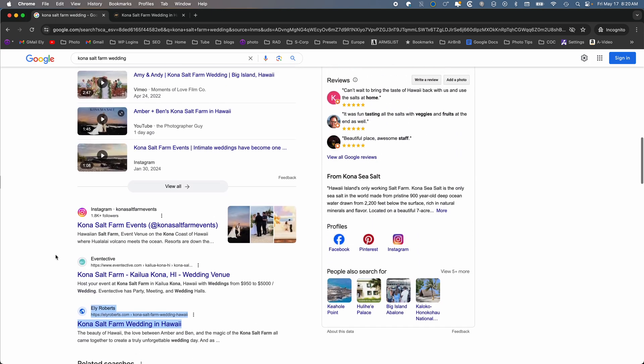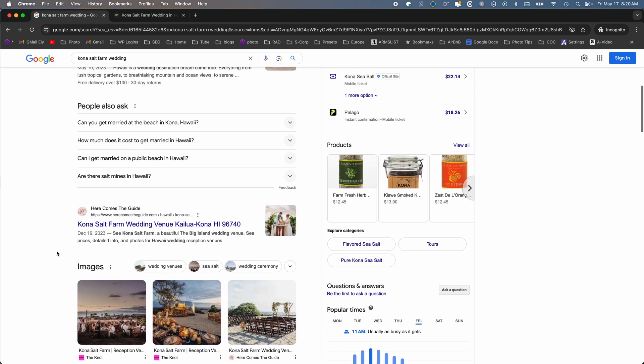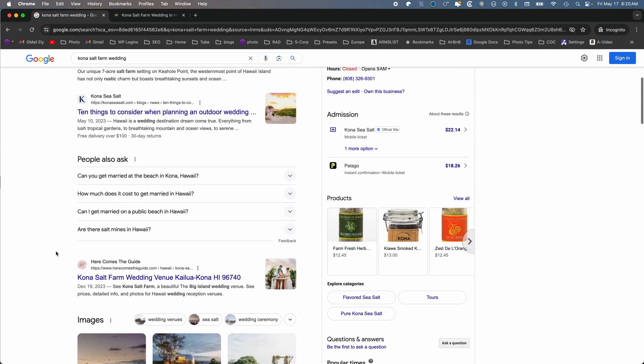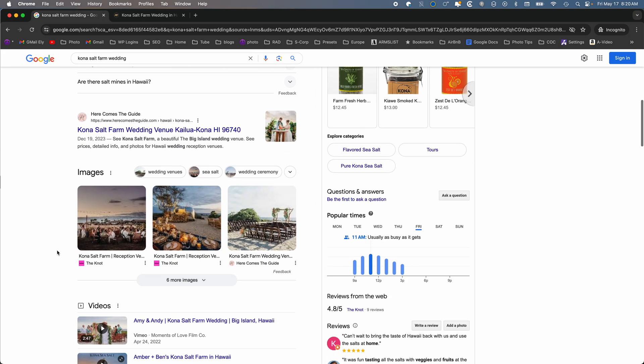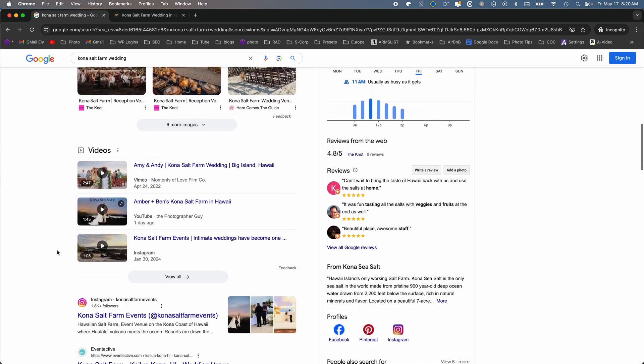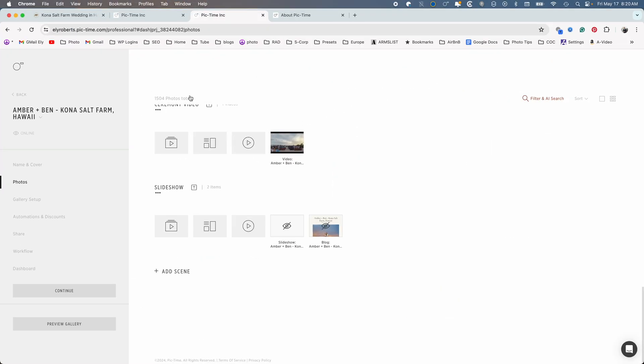And then right here is Kona Salt Farm Wedding in Hawaii, and this is my website. And then we can keep going. So I'm right behind a lot of the major ones. Obviously the knot, here comes the guide, those are going to be hard to beat, but still not too bad. So I'm going to show you how I did this.